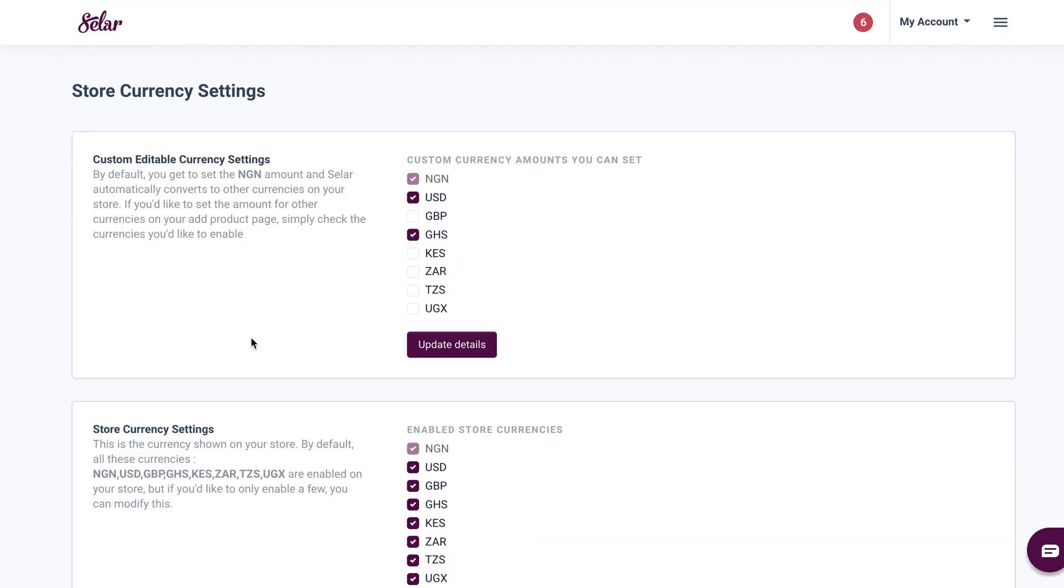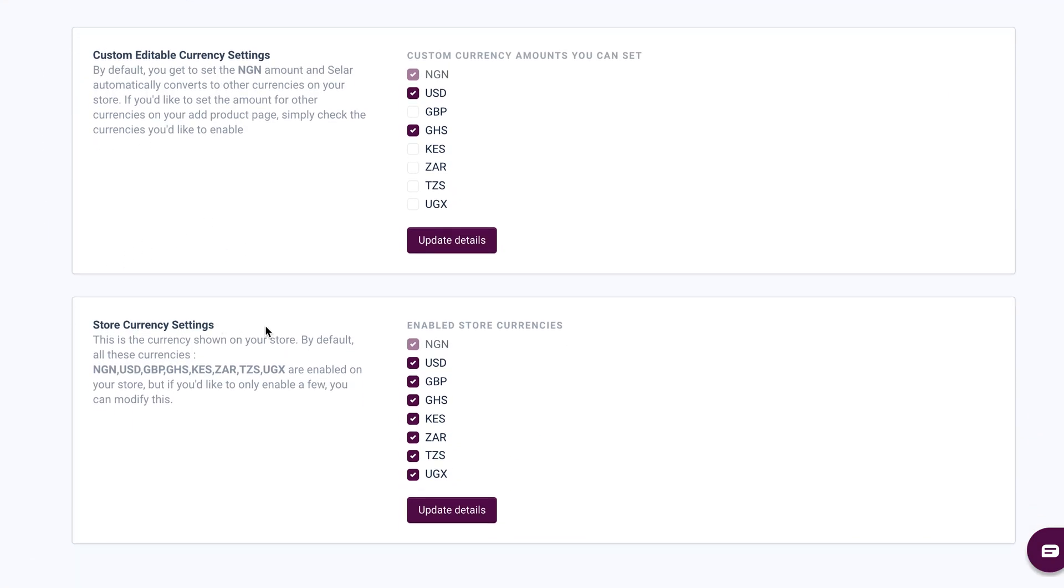Once you click on it, you scroll down to the second store currency settings that shows you the currencies currently enabled on your store. Now you can take out all the currencies that you don't want. For instance, if you want your store currency to only be in Nigeria Naira, all you have to do is uncheck all the other currencies that you no longer need.